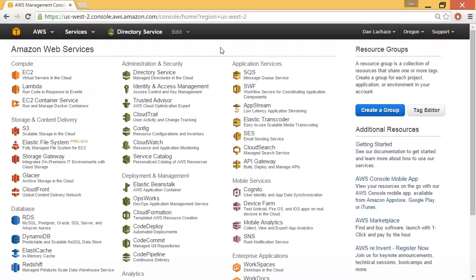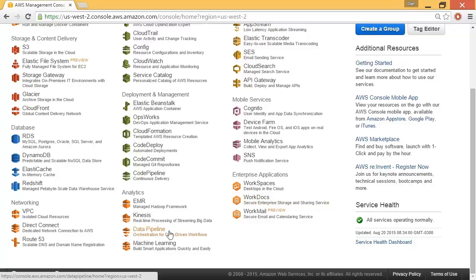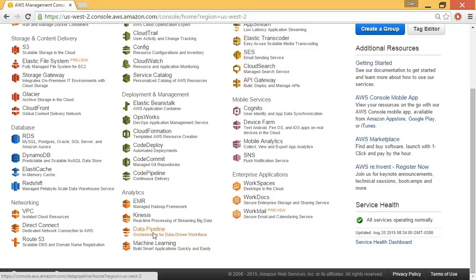From the Amazon Web Services main page, if I scroll down to the bottom center under the Analytics section, I'll see Data Pipeline, where the description is Orchestration for Data-Driven Workflows. I'll go ahead and click on Data Pipeline.